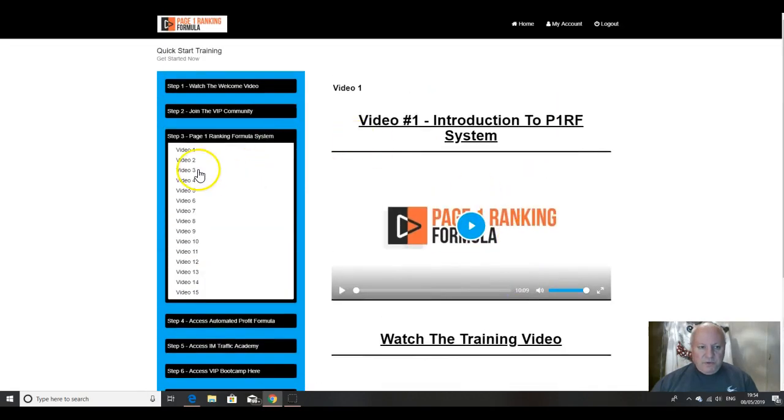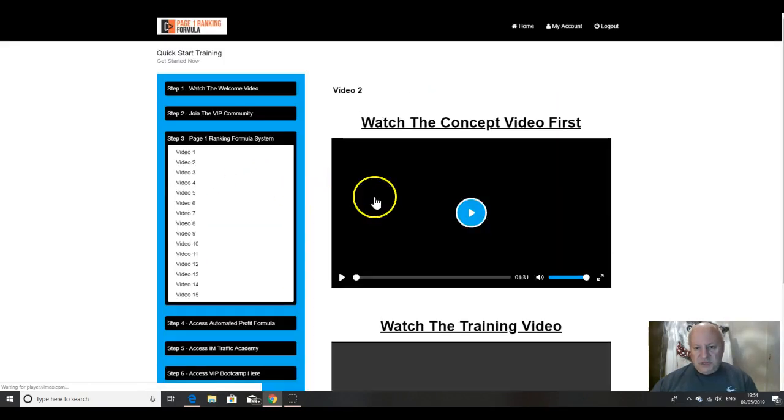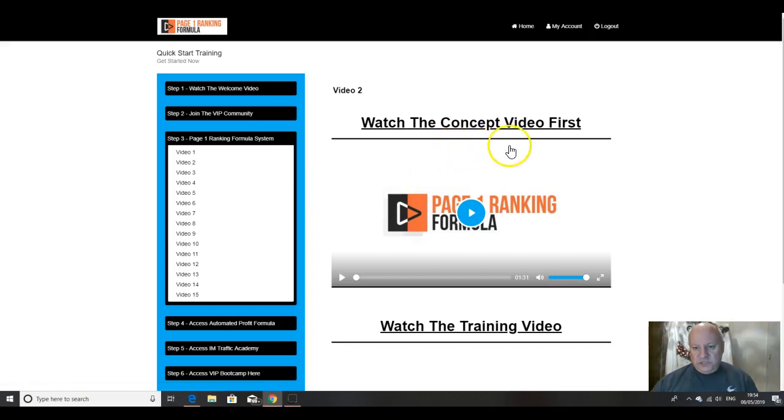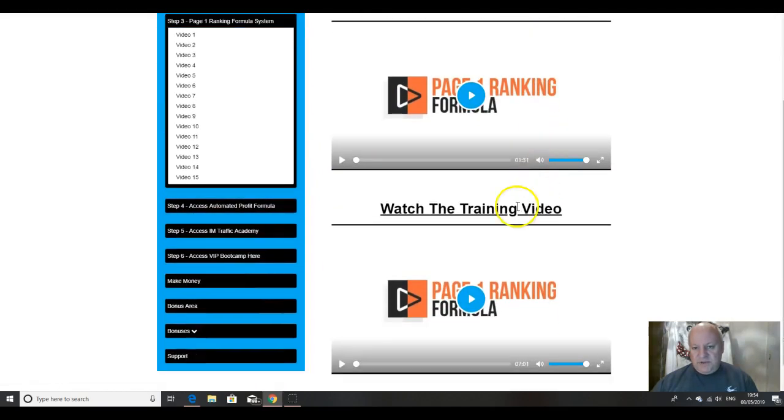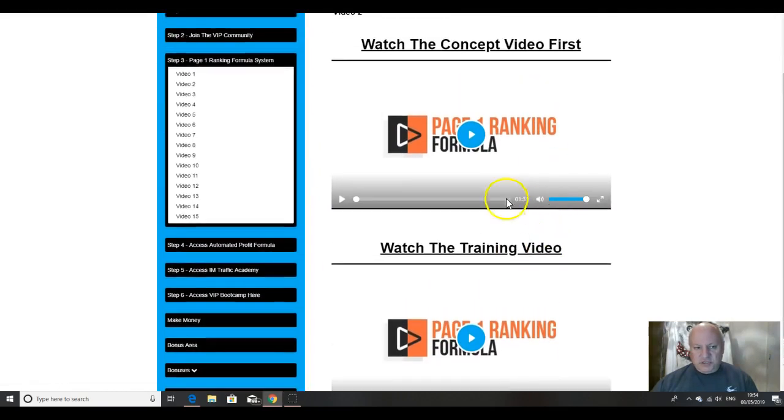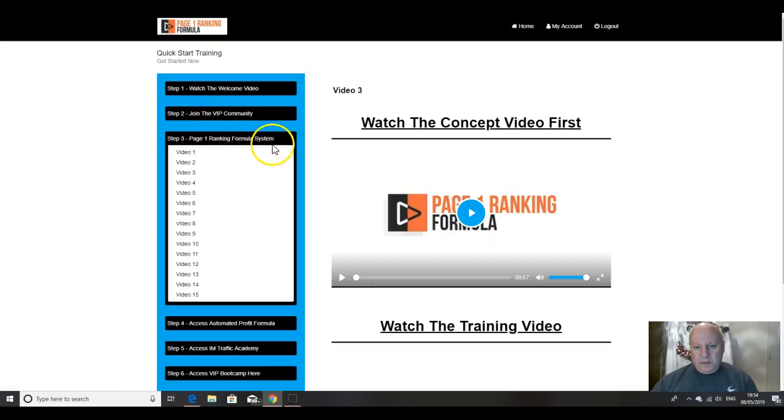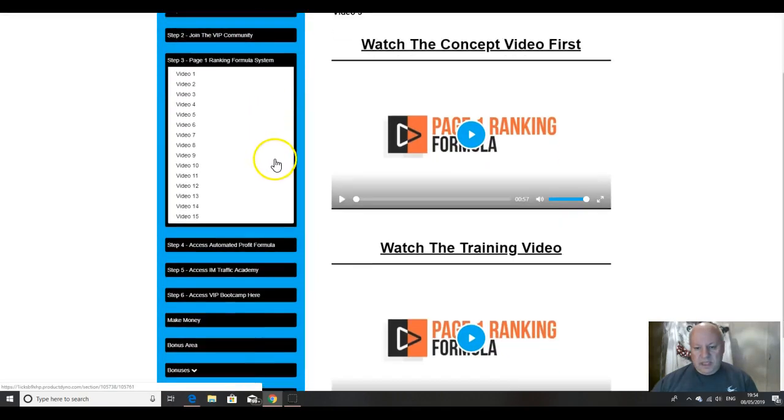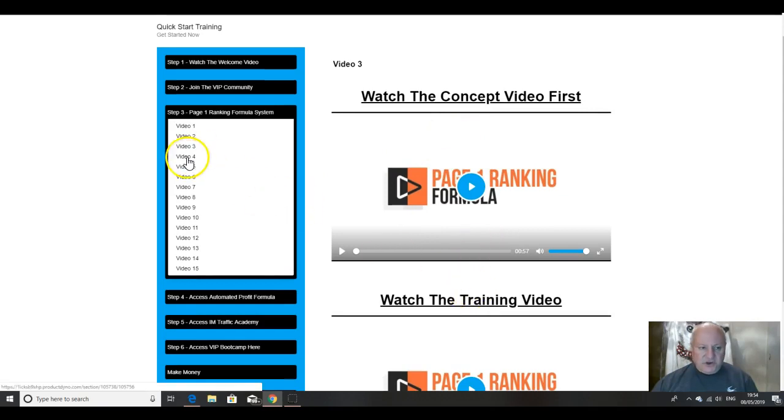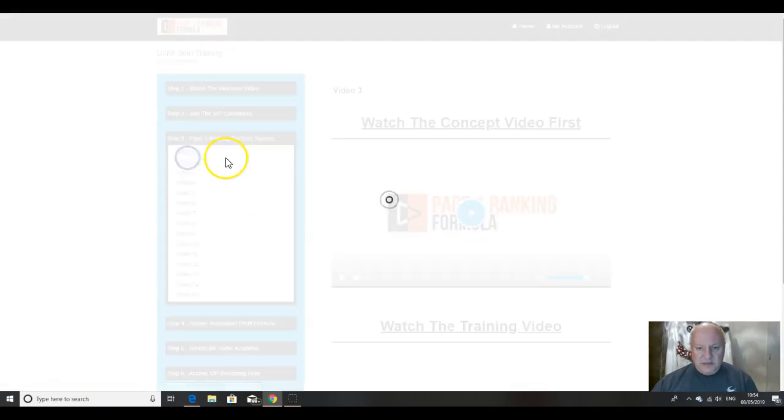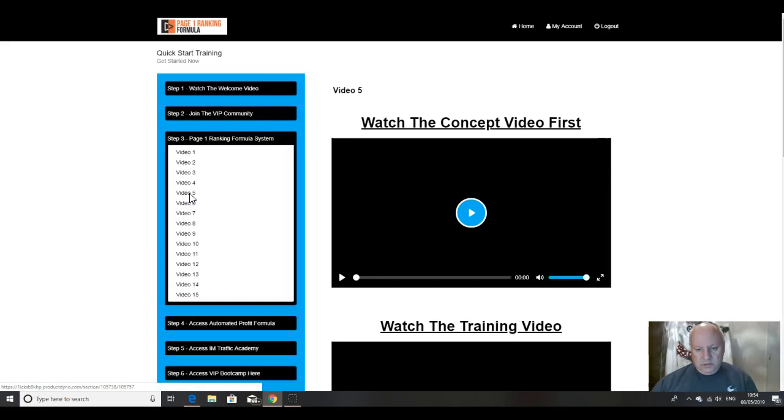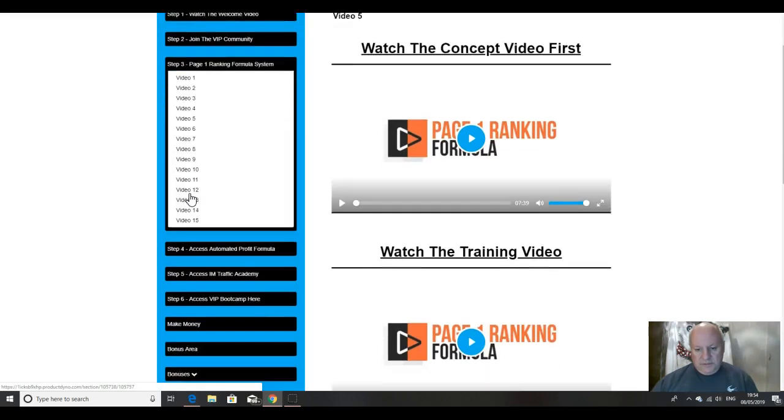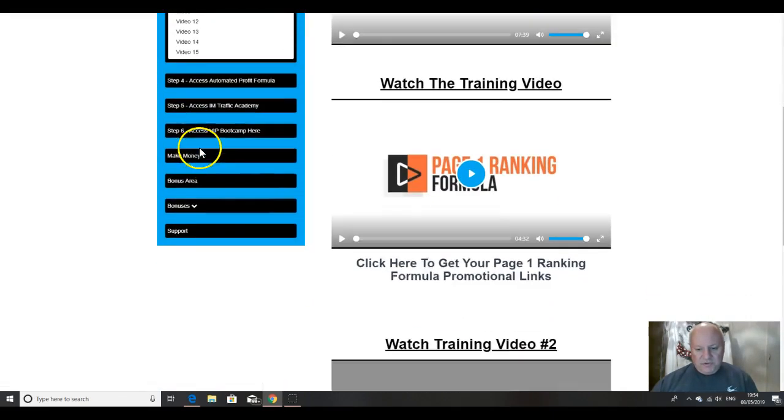And then we move on to video two, which is watch the concept video followed by the training video. Then we've got, again, each occasion the concept is explained first followed by the training, which I think is a nice way of doing it. Same for four. I think this is going to be the case most of the way through.